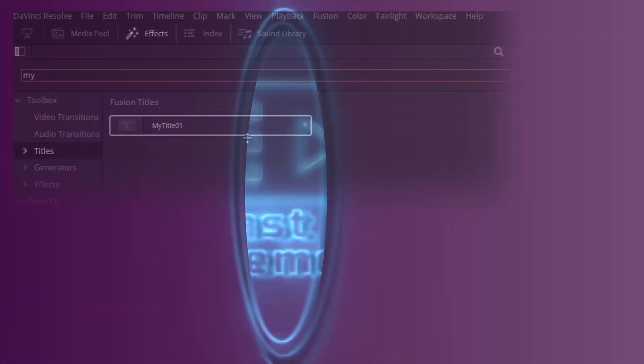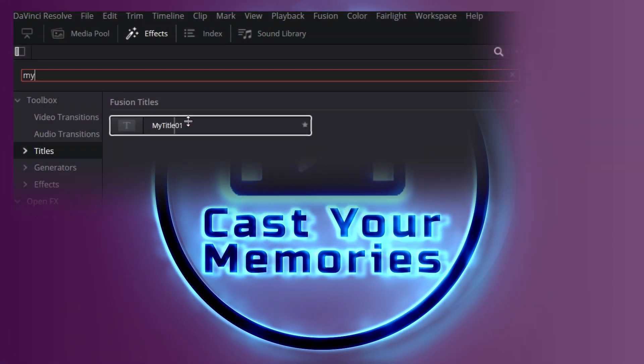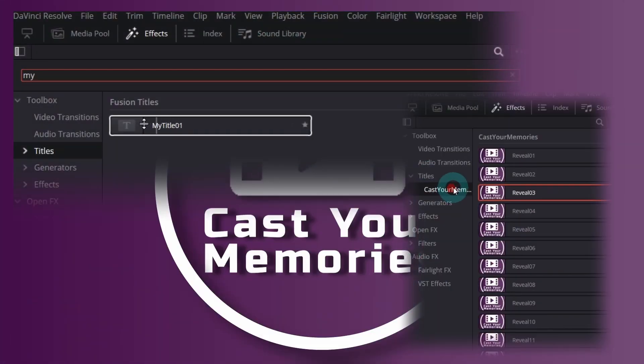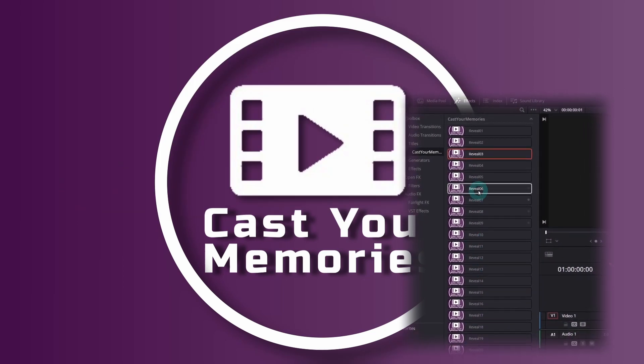Hi, in this video I'll show you how you can create your own title template using Macro in DaVinci Resolve.